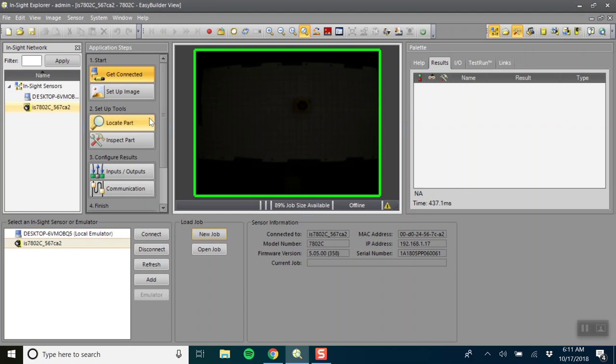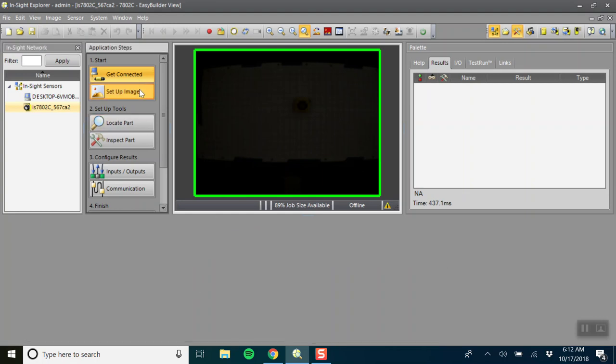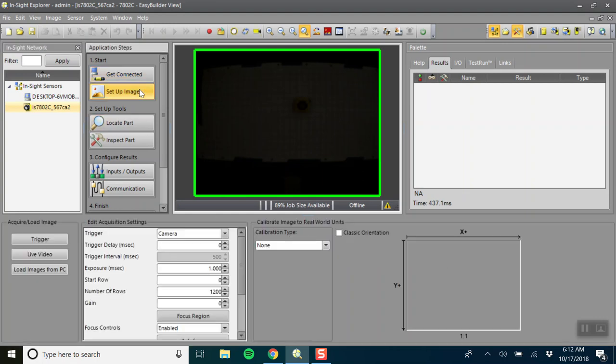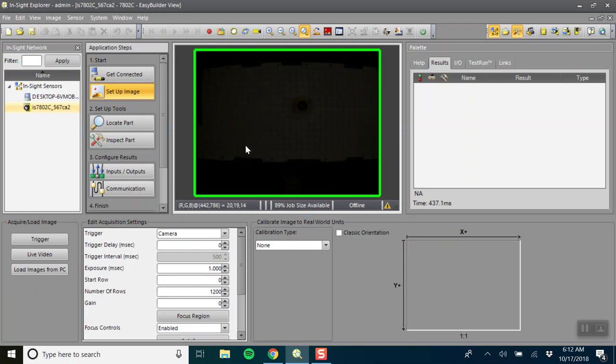So let's start a new job and now we want to set up our image. Right now the screen is black, it's kind of hard to tell, but this is what the Cognex is seeing right now. It's just that we haven't set up our acquisition settings.